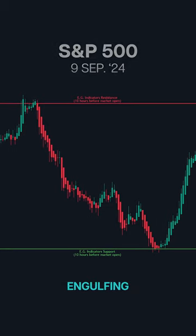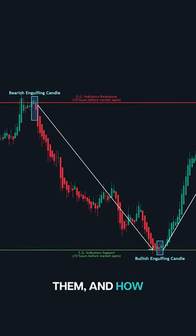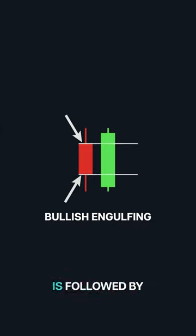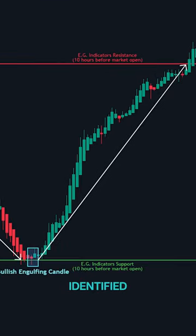Let's dive into engulfing candlestick patterns — what they are, how to spot them, and how to use them alongside our trigger points for profitable trades. An engulfing pattern is a powerful reversal signal. In a bullish engulfing pattern, a smaller red candlestick is followed by a larger green one that completely engulfs it, indicating strong buying pressure and a potential trend reversal to the upside. Once you've identified the engulfing pattern, use our trigger point to confirm your entry. Engulfing patterns are highly reliable, especially when combined with trigger points — they offer clear entry signals and can be used in various market conditions.